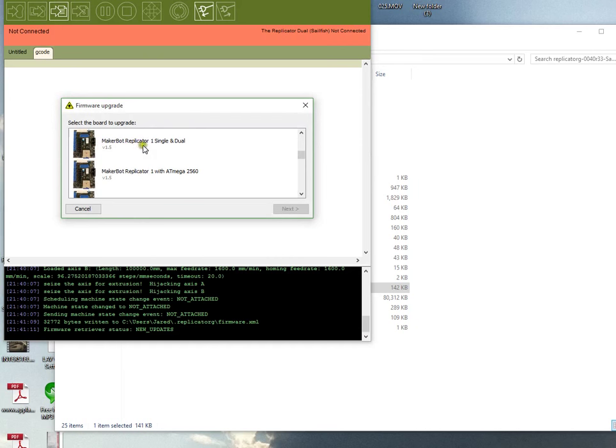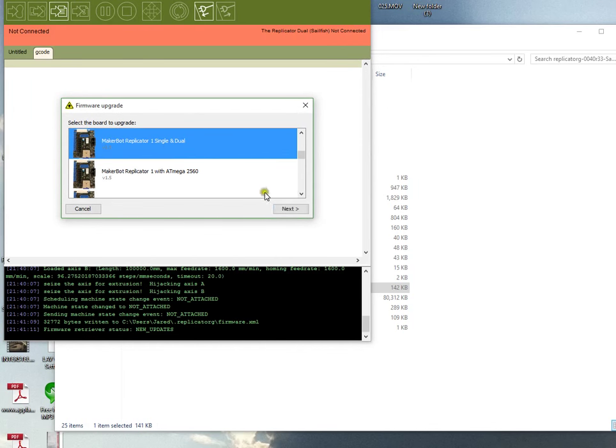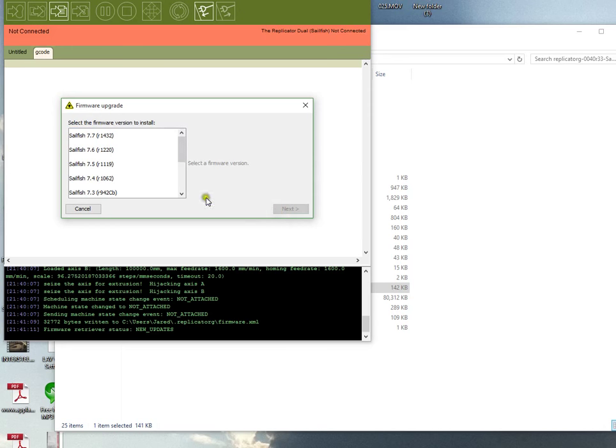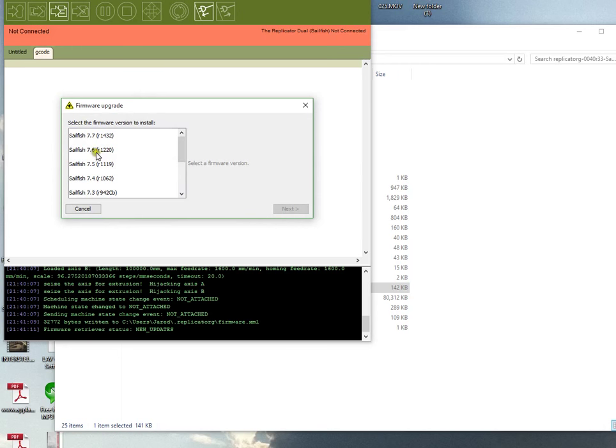Now click Upload New Firmware and you'll notice the selection has changed. You'll select MakerBot Replicator 1 Single and Dual. When you select that, you'll notice the firmware versions have also changed, and you'll pick 7.6.